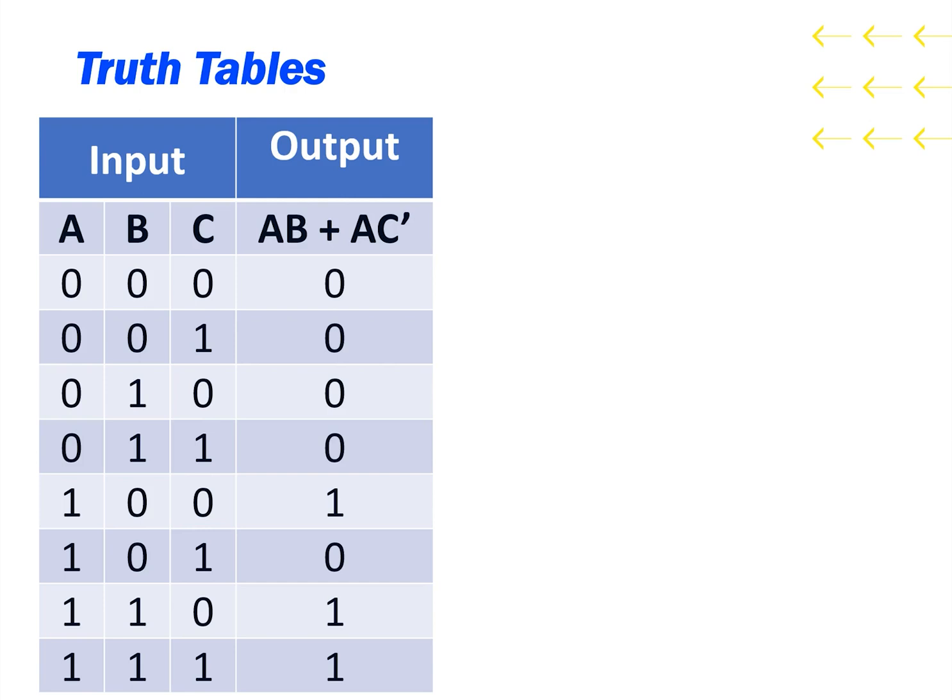In a future presentation we'll look at combining these logic gates to produce more intricate functions. But that is all for this presentation.